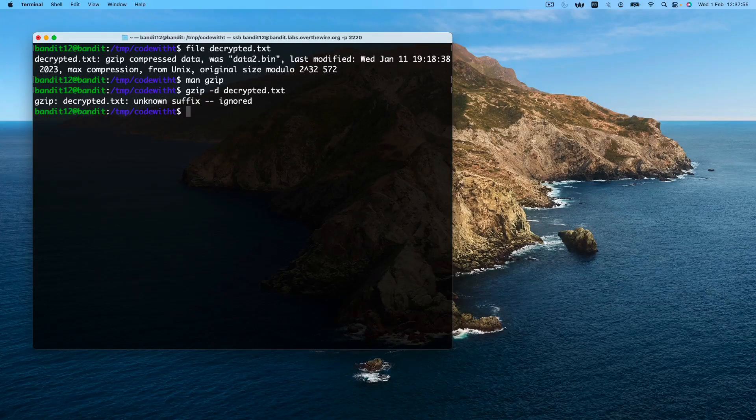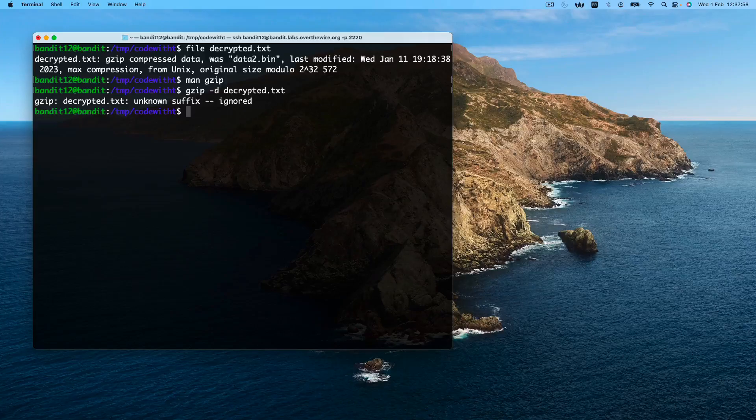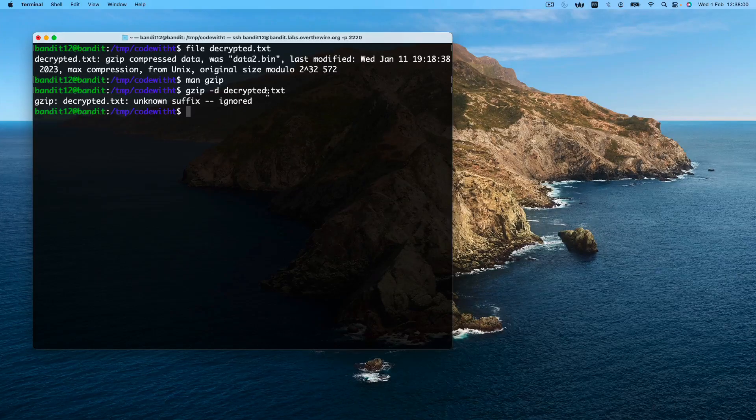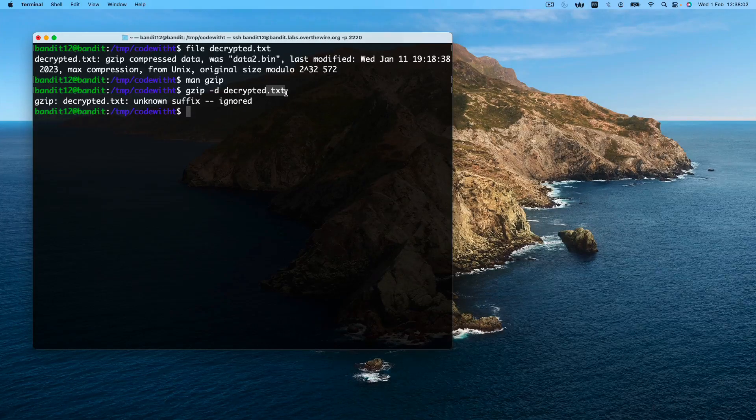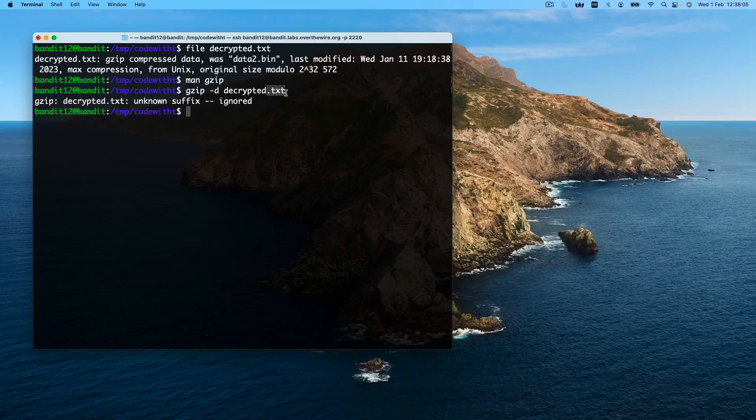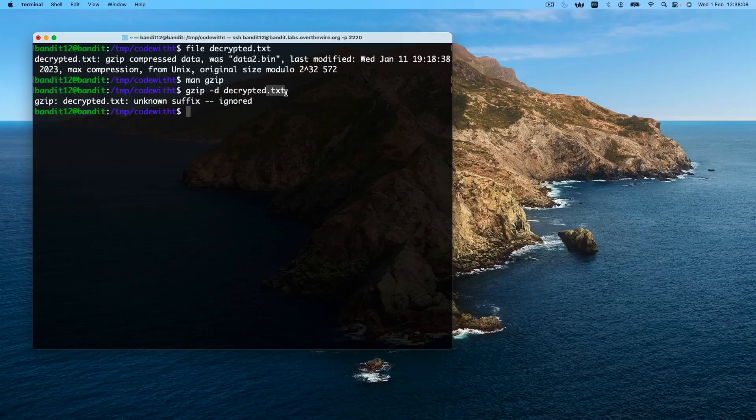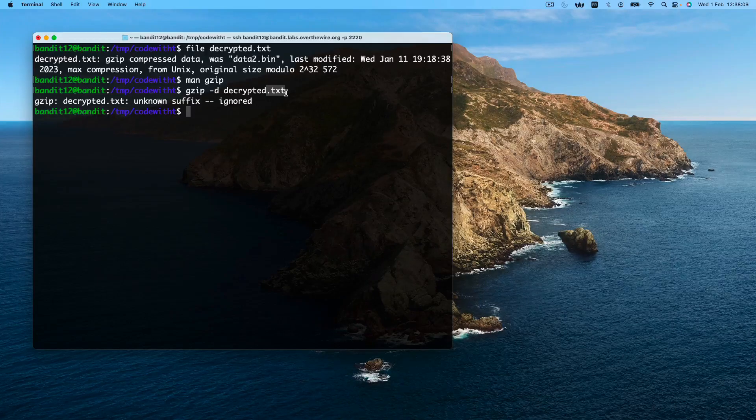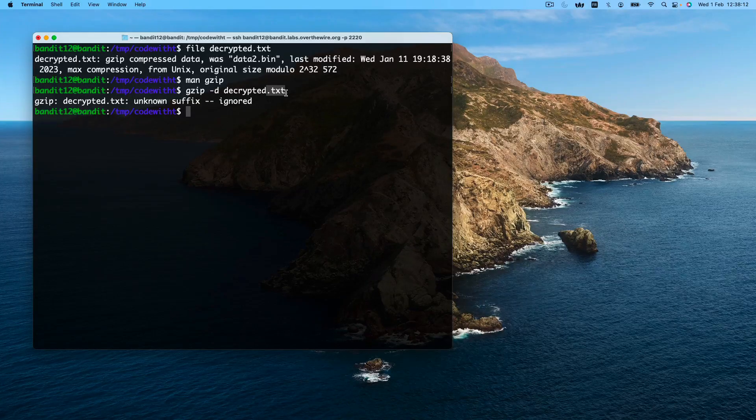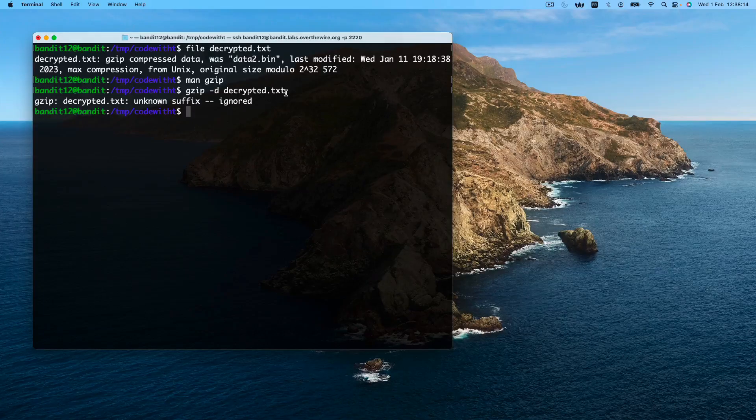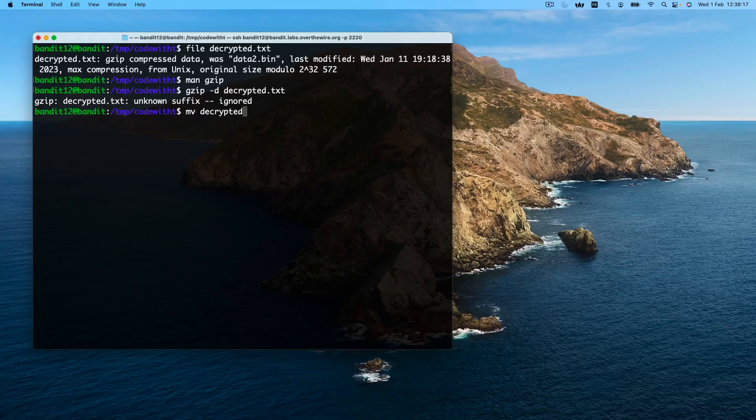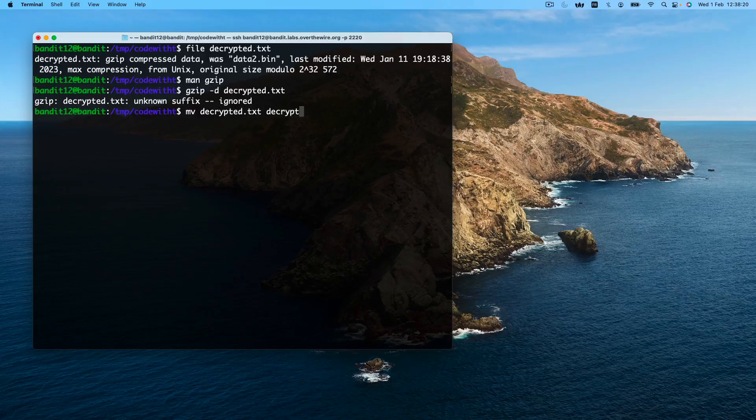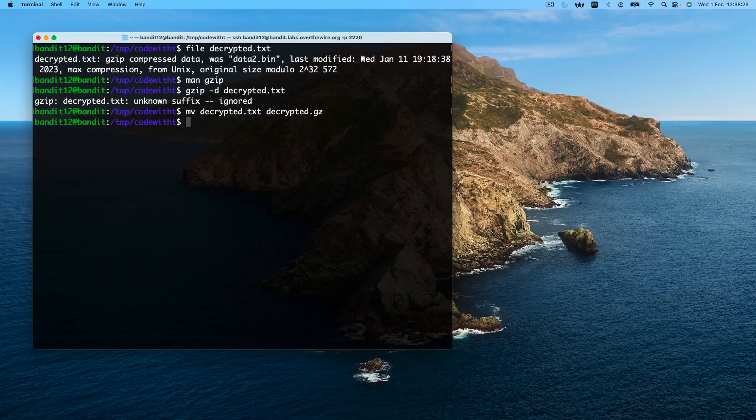However, we get an error saying gzip doesn't recognize the suffix, which is the .txt. Because normally gzip files end in .gz. So what we'll do is we'll need to rename this file using the move command. Now we retry.